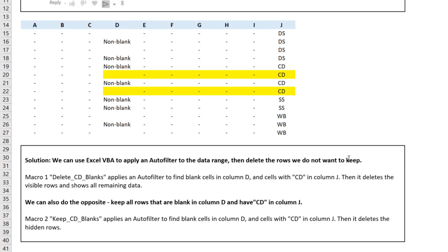I'll show two solutions: one that deletes the visible rows, and one that deletes the hidden rows, which is slightly more complicated and uses a different construct in VBA. If you want to keep the rows that are blank in column D and have 'CD' in column J, we'll apply an auto filter to find those cells and then delete the hidden rows.